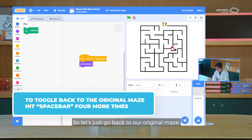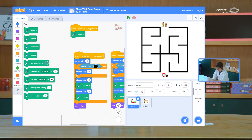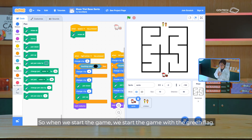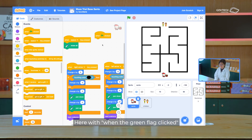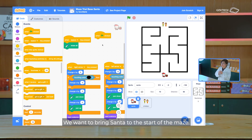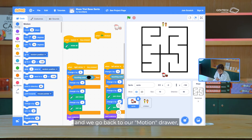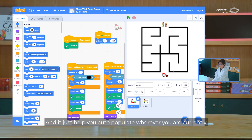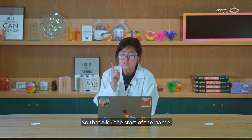So let's go back to our original maze. We'll bring the centre back here, and we almost nearly have our maze game already — maybe a few finishing touches in terms of starting the game and ending the game. When we start the game, we start with the green flag. So I'm going to add another event block here with the green flag click. We want to bring centre to the start of the maze. If I take note of the X and Y coordinates here and go to the motion drawer, we can go to a specific X and Y coordinate. So that should work — if I bring my centre out and click on this, it should come back.